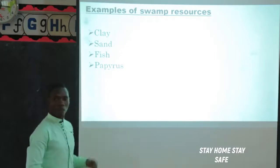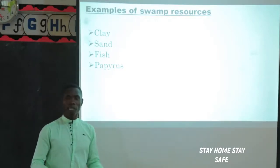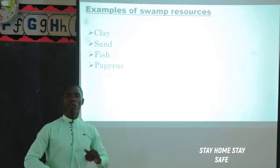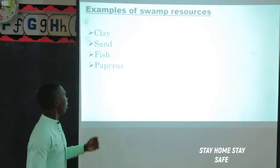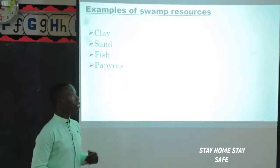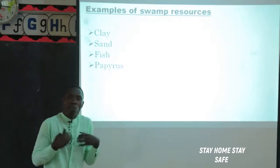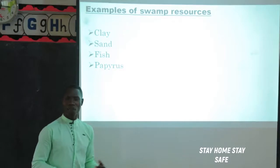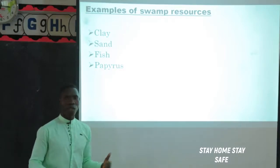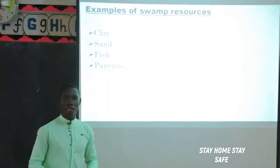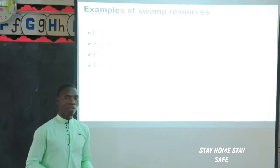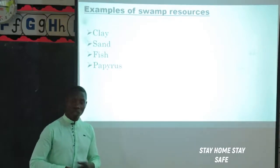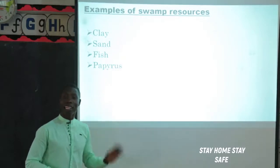Apart from Papyrus, we can also find fish in swamps. This fish is commonly known as mudfish. But not only mudfish - we can also find catfish, lungfish, and so many others. We can also find sand and clay soil from swamps. All of these are swamp resources, or raw materials got from swamps.